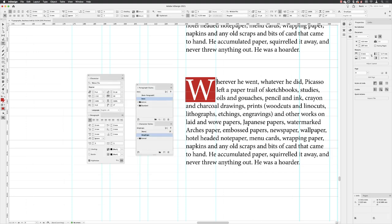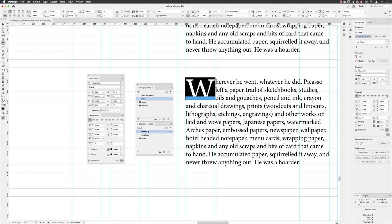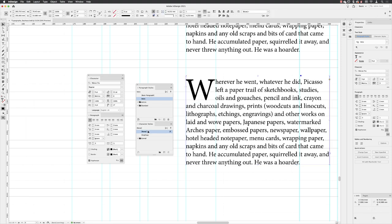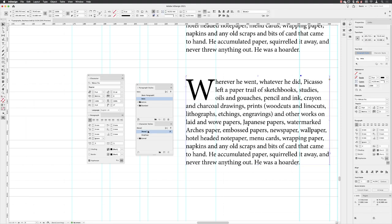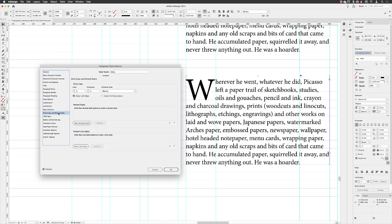And as odd as it sounds, I'll then select that character and I'll set the character style to be none. I'll hit the escape key on the keyboard, and then I'll go back to my intro paragraph style, right click and choose edit intro. I'll head back to drop caps and nested styles under where it reads none for character style. I can pick the one that we've just created and combine the two together, character style combined into the paragraph style.